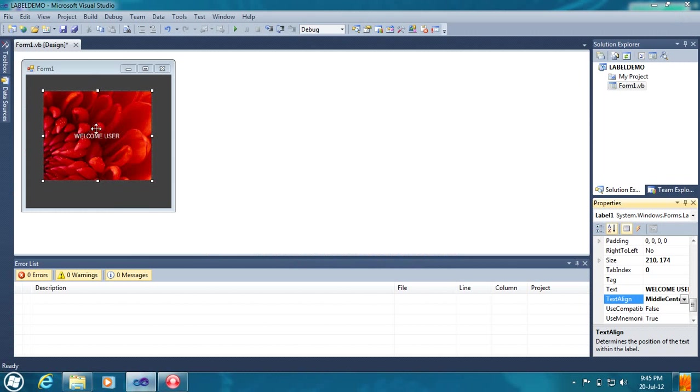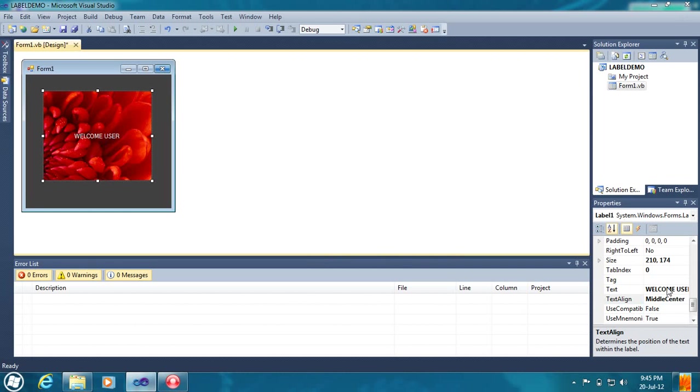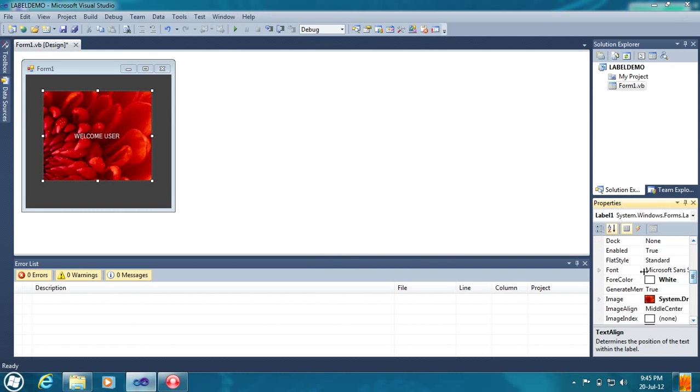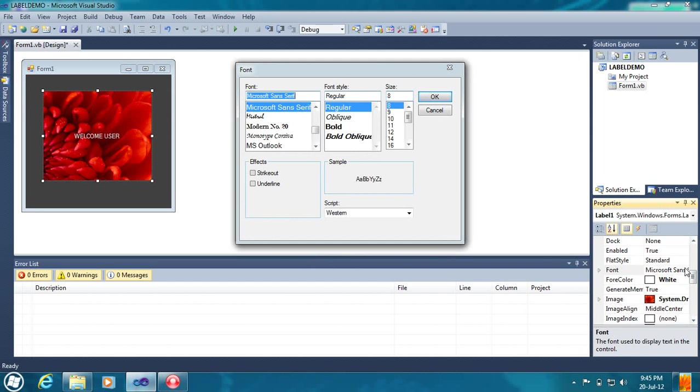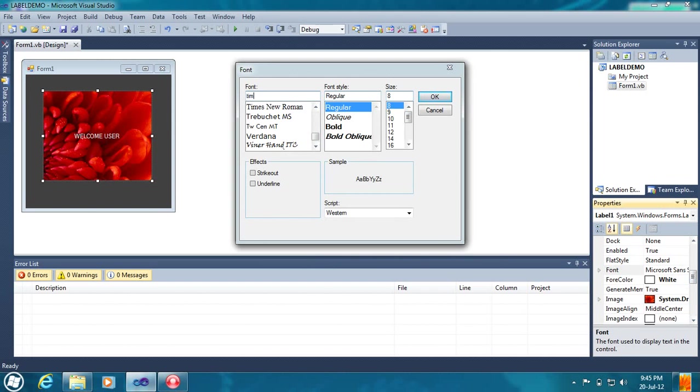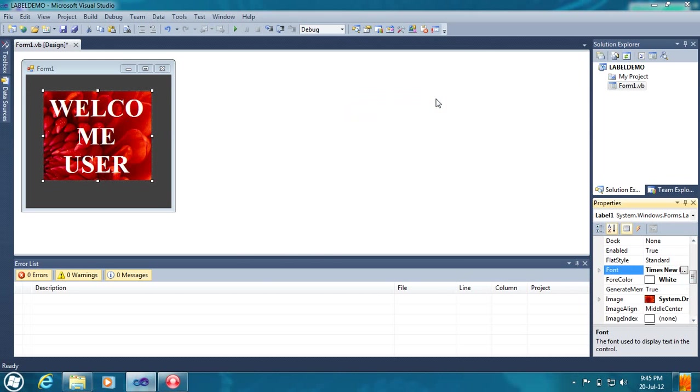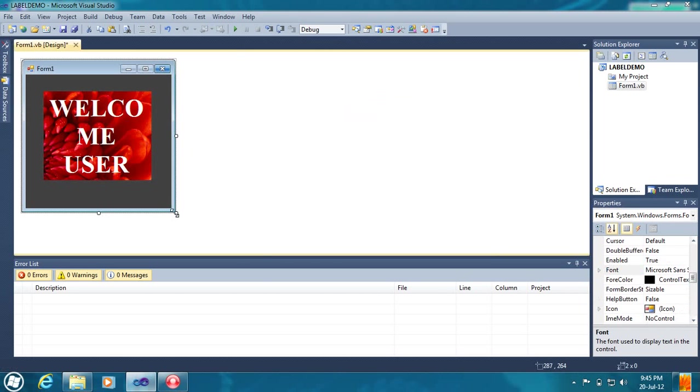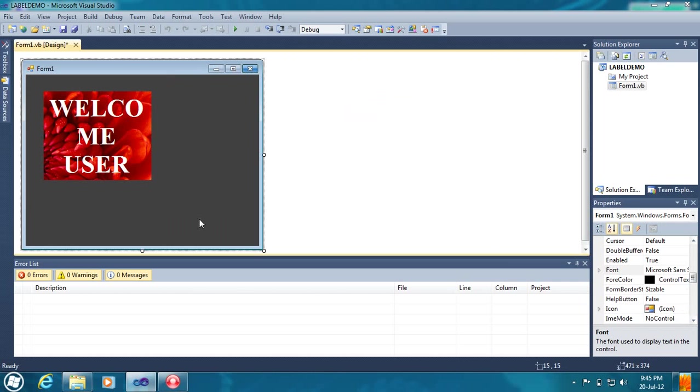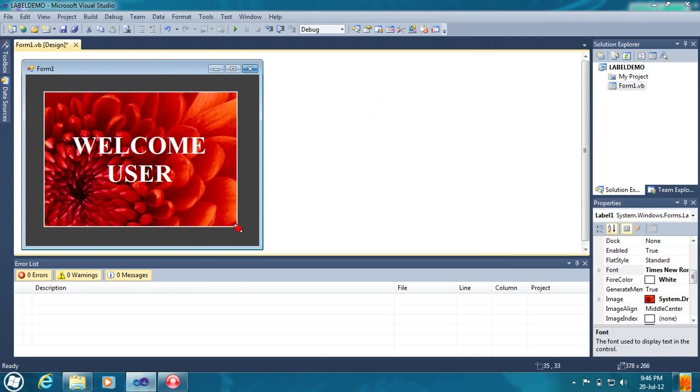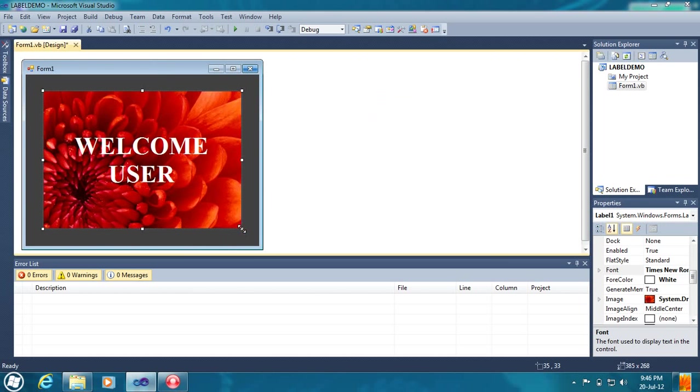Font. Select this Label and change the font. You can select here. You can search here any font. Times New Roman, Bold. And size could be 36. You can fix the form size. Now it is appearing good. Welcome user.